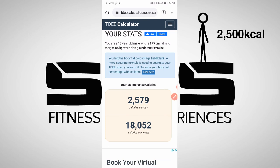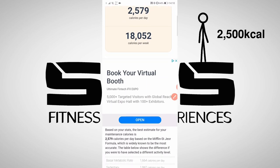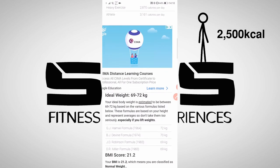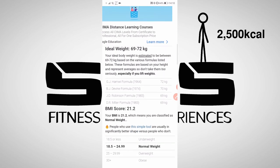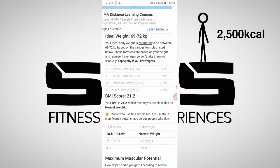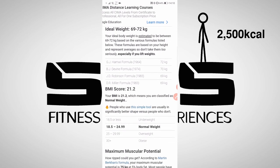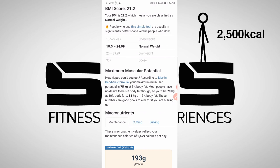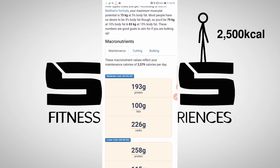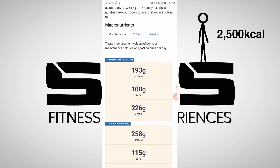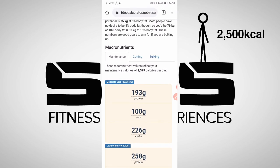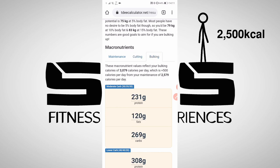In this particular calculator, if you scroll down you'll see there's a load of other extra info that will be helpful to you in the long run, like the ideal weight you can achieve. If we keep scrolling we'll see what we came here for: maintenance, cutting, and bulking.